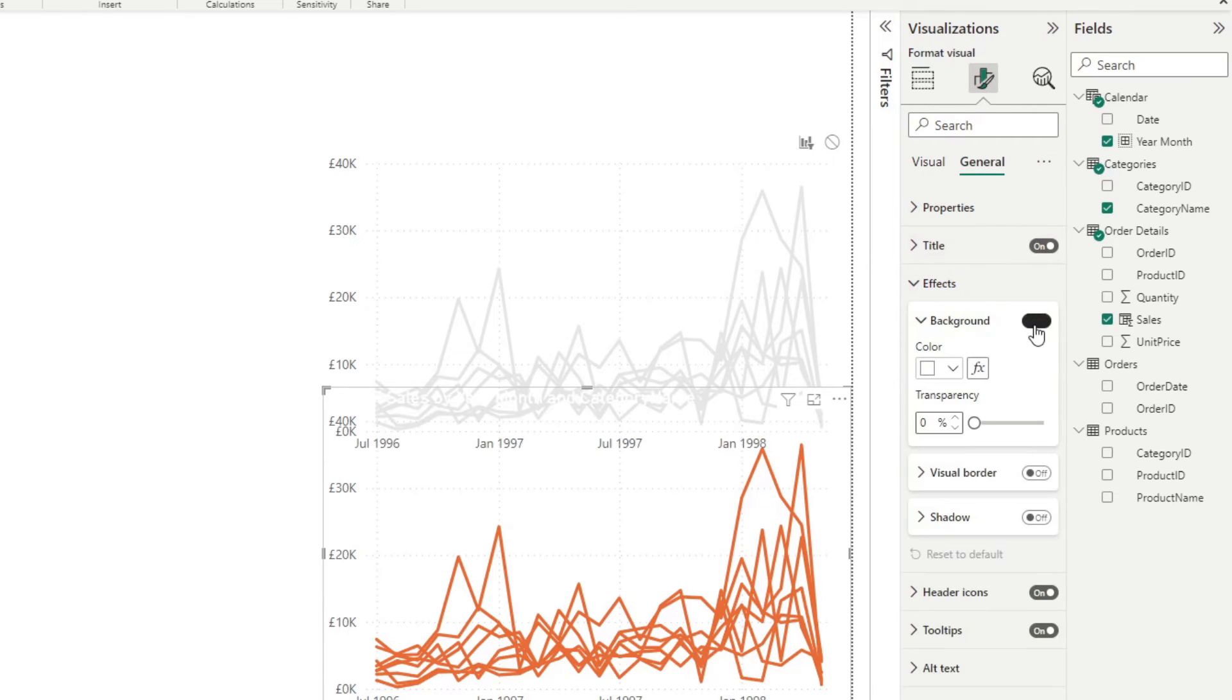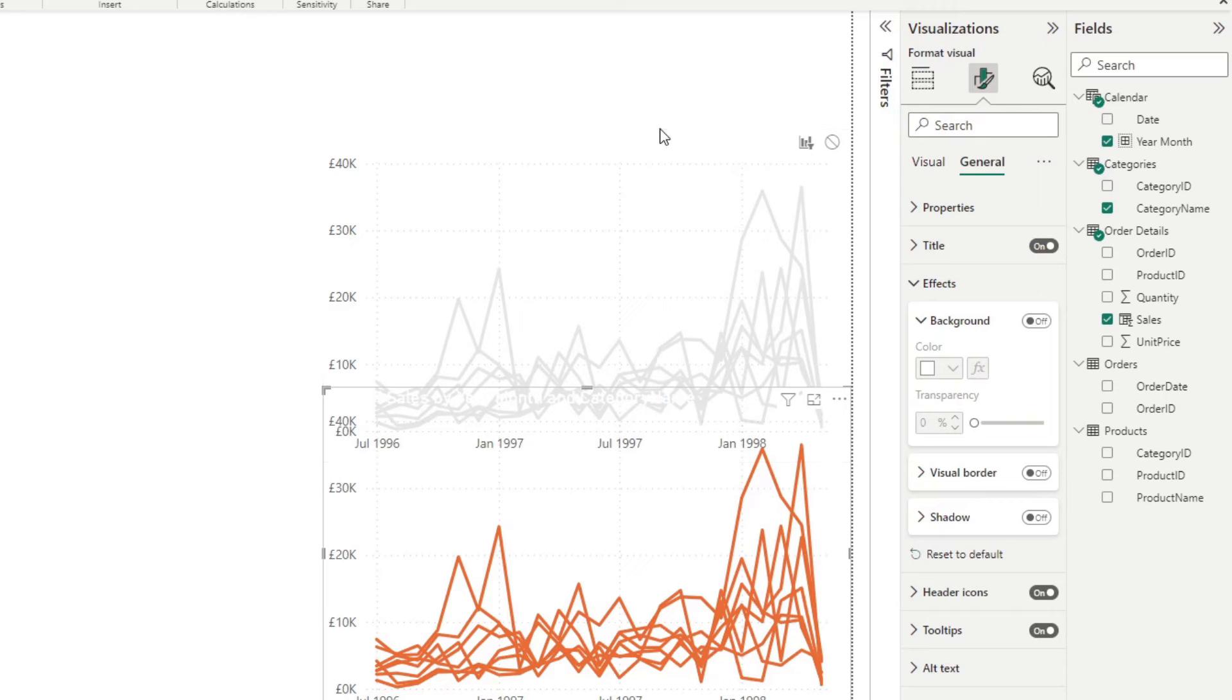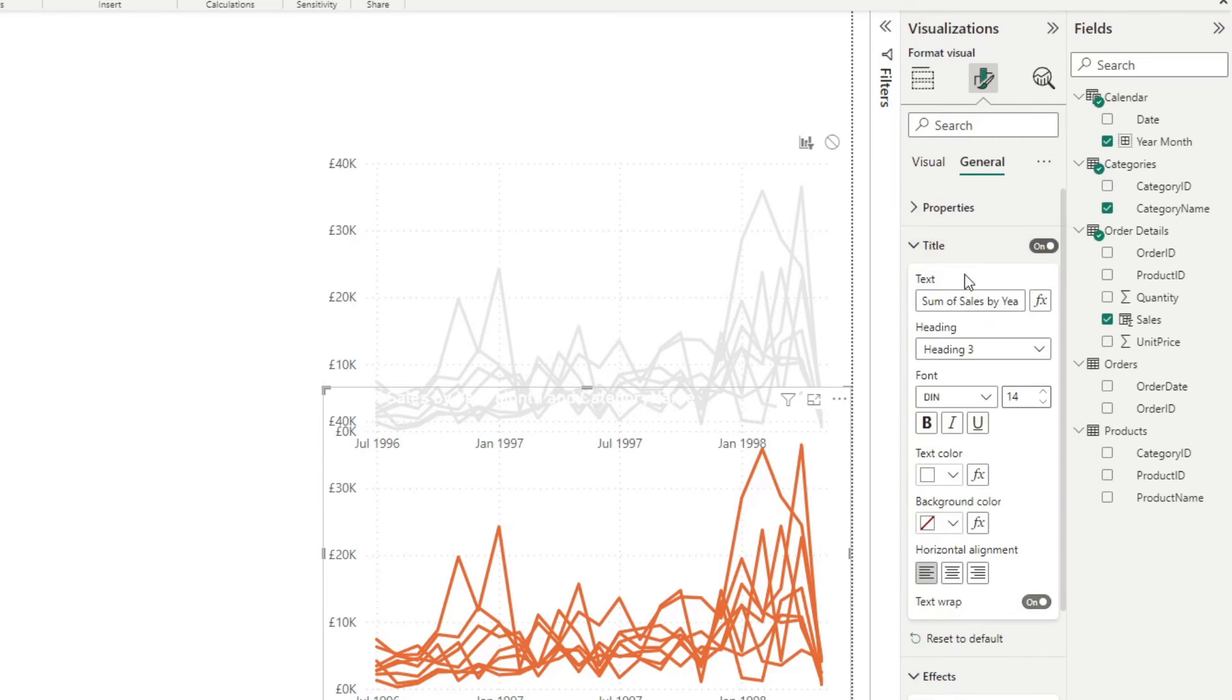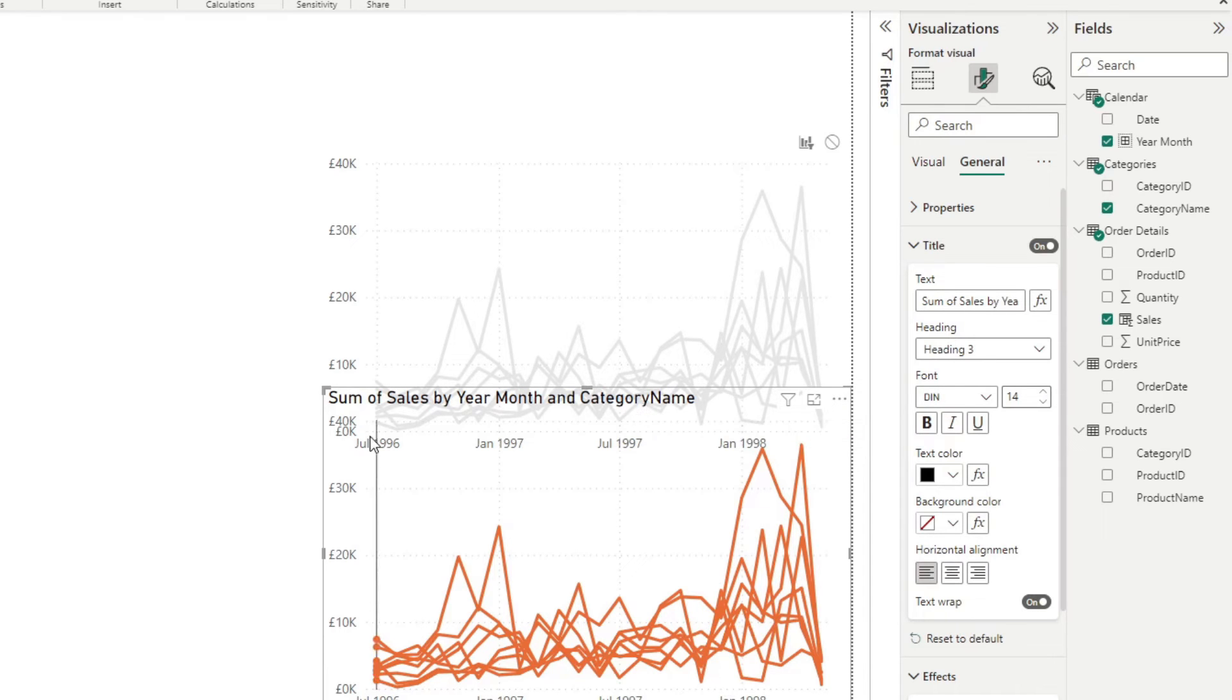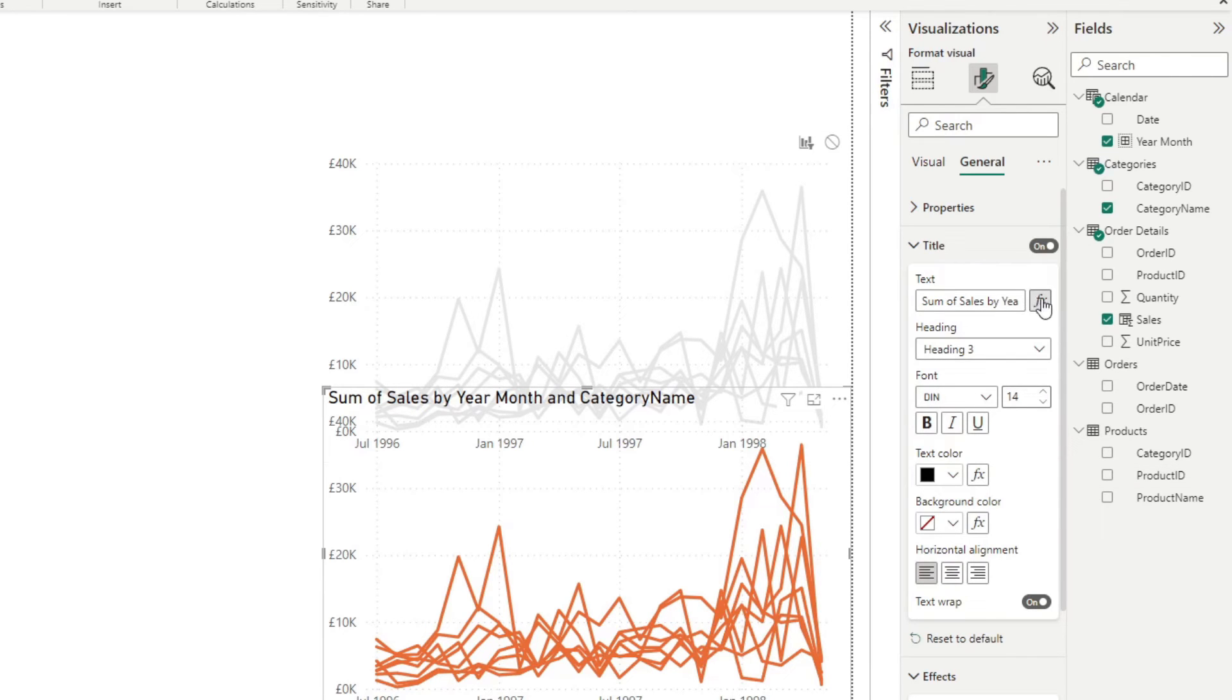So first of all, we'll change the background to transparent to make sure that we can put this on top of the previous one. And I also want to change the title to show as black. And what I want to do here is to create and make this dynamic so that it's showing what we have selected in our selection pane that we're going to create.